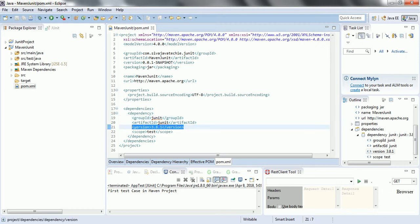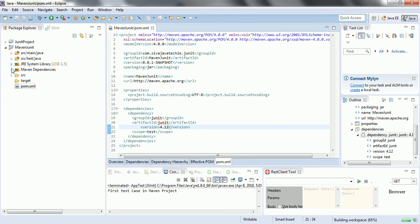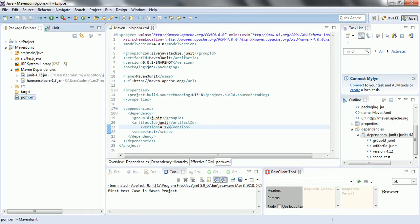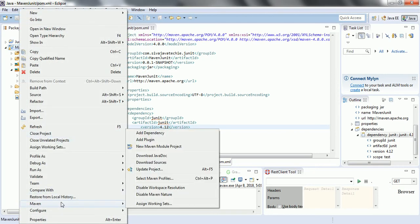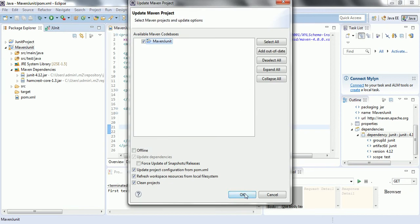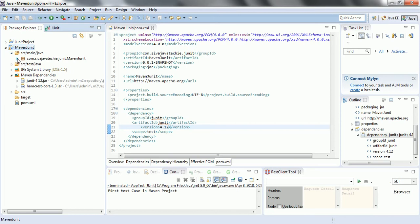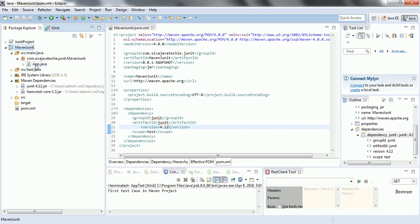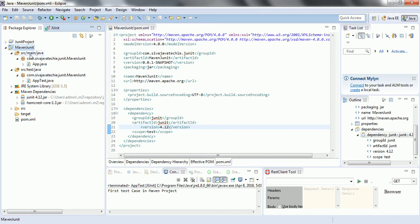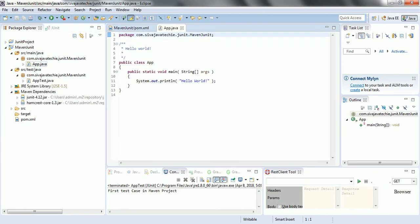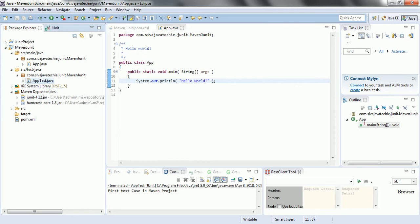Once you have replaced and saved the file, automatically the Maven dependencies will be replaced with this particular JUnit version. Right click Maven and update project so that it refreshes the dependencies. Now if you see the project structure, by default whenever you create a Maven project, it has added one source file and one test class file — src/main/java has the main code and also has one unit test case.